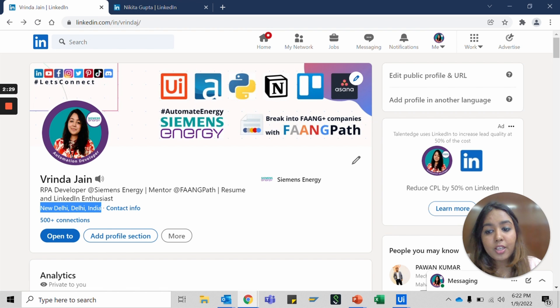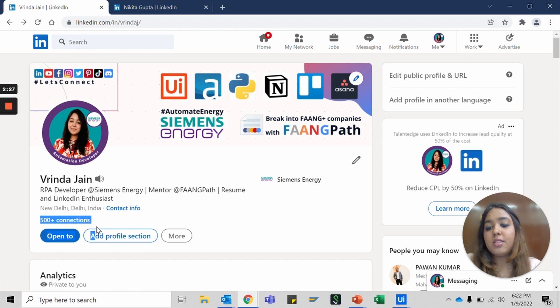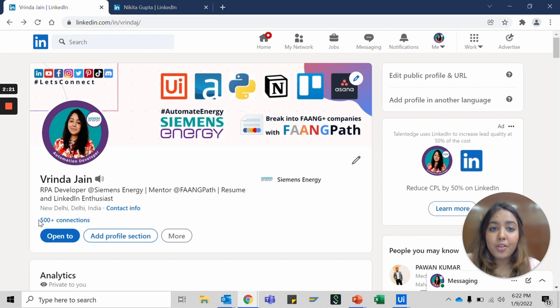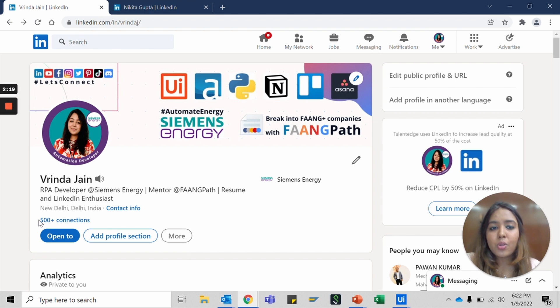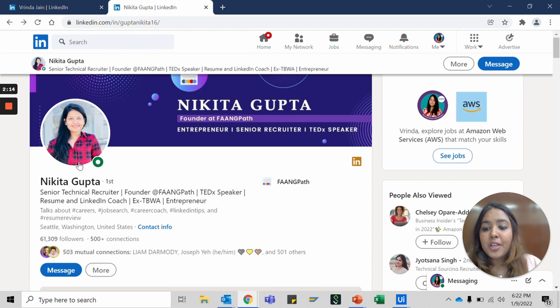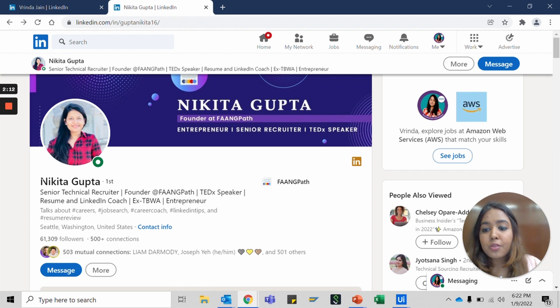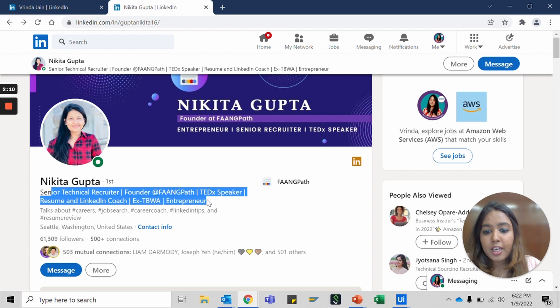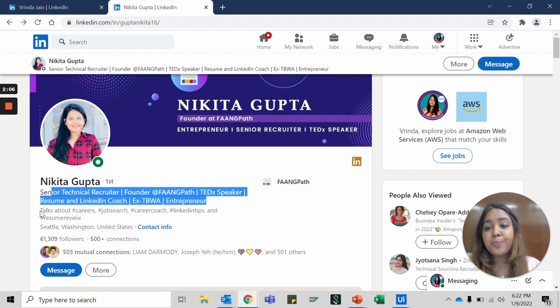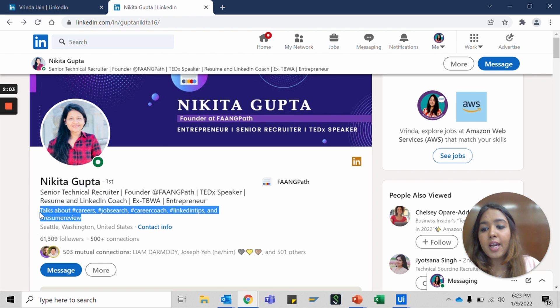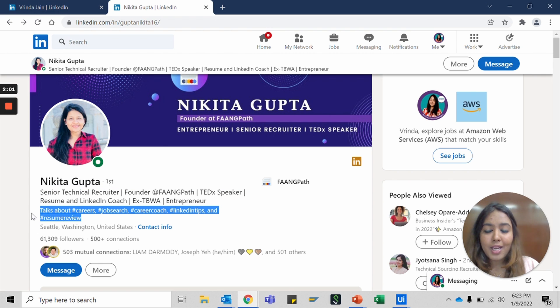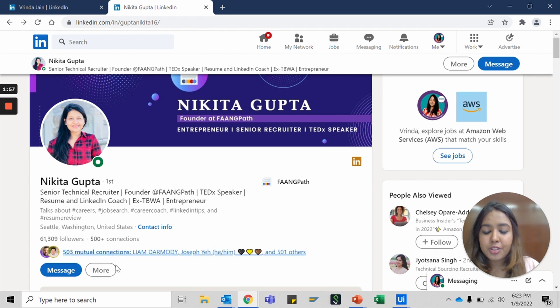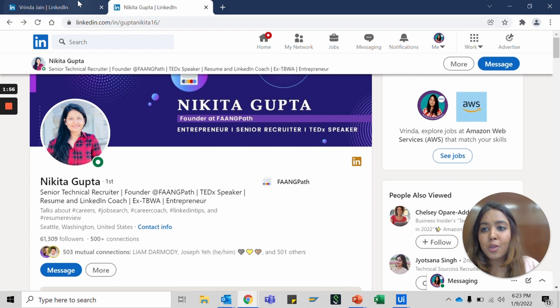Then the next is your location and the number of connections you have. It shows the number till 500 and then it just says 500 plus. Similarly, if you look at Nikita's profile, the name and location are up. She has the content creator mode on—I will show you how to turn it on or off—and hence you also see some hashtags for her location, number of followers and connections, and much more.